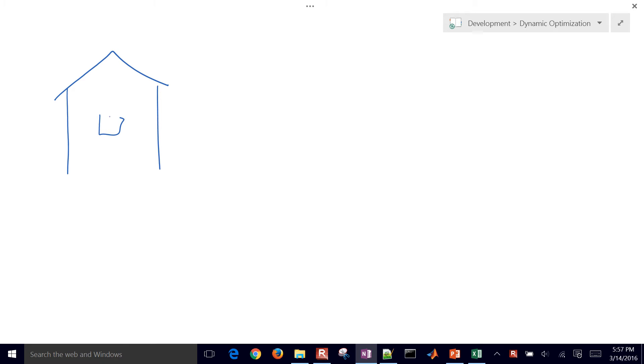We're going to develop a thermostat for a home. So we have a home and it is currently 40 degrees outside, 40 degrees Fahrenheit. This home has been uninhabited for a while, so it's also 40 degrees Fahrenheit inside the home.